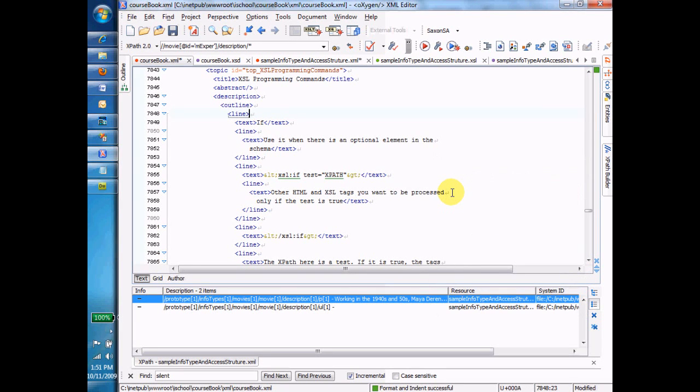We talked previously about the value of and copy of commands. Those are the basic commands that allow you to get values into an output file. Now let's talk about the programming commands that XSL offers to do things that affect the flow of the transform.